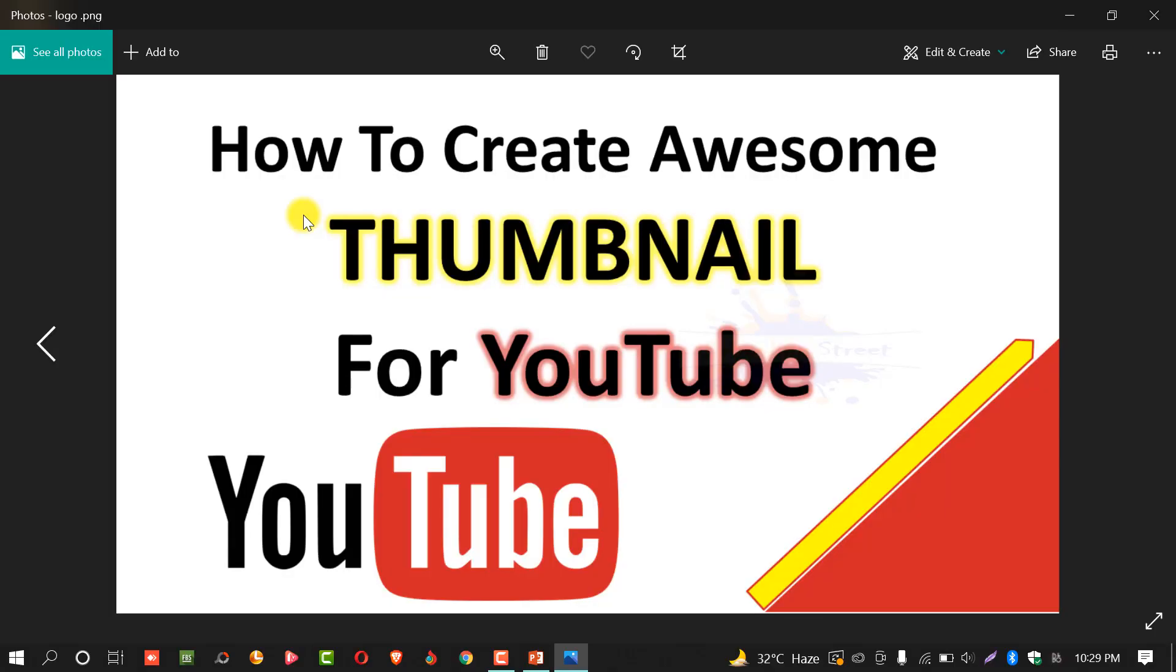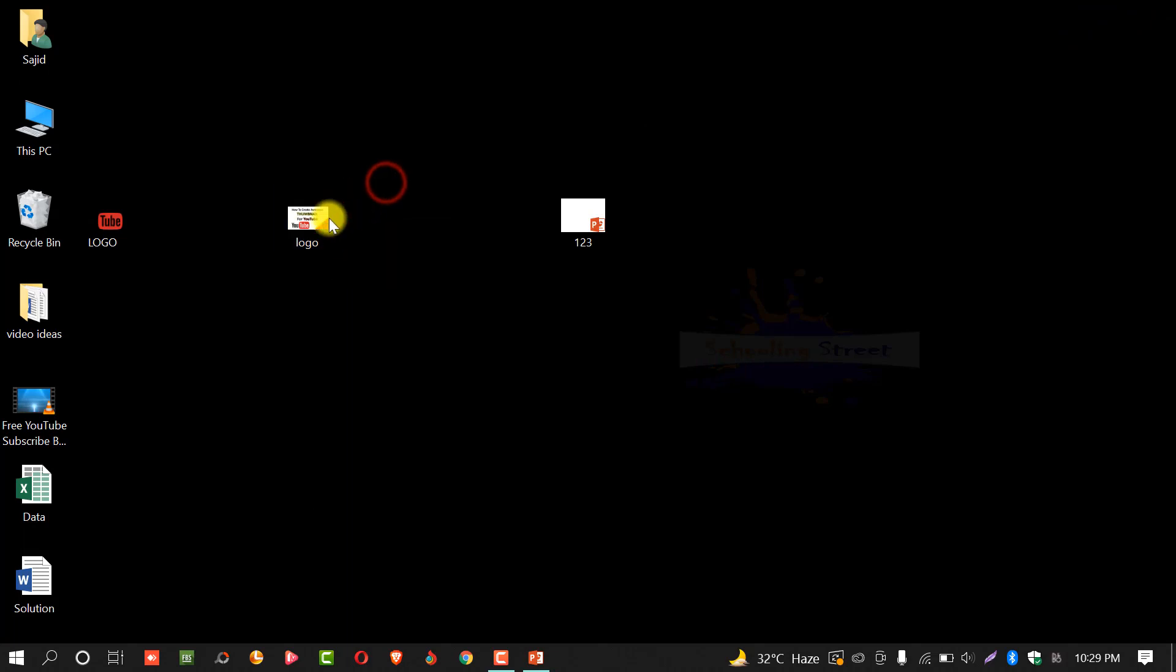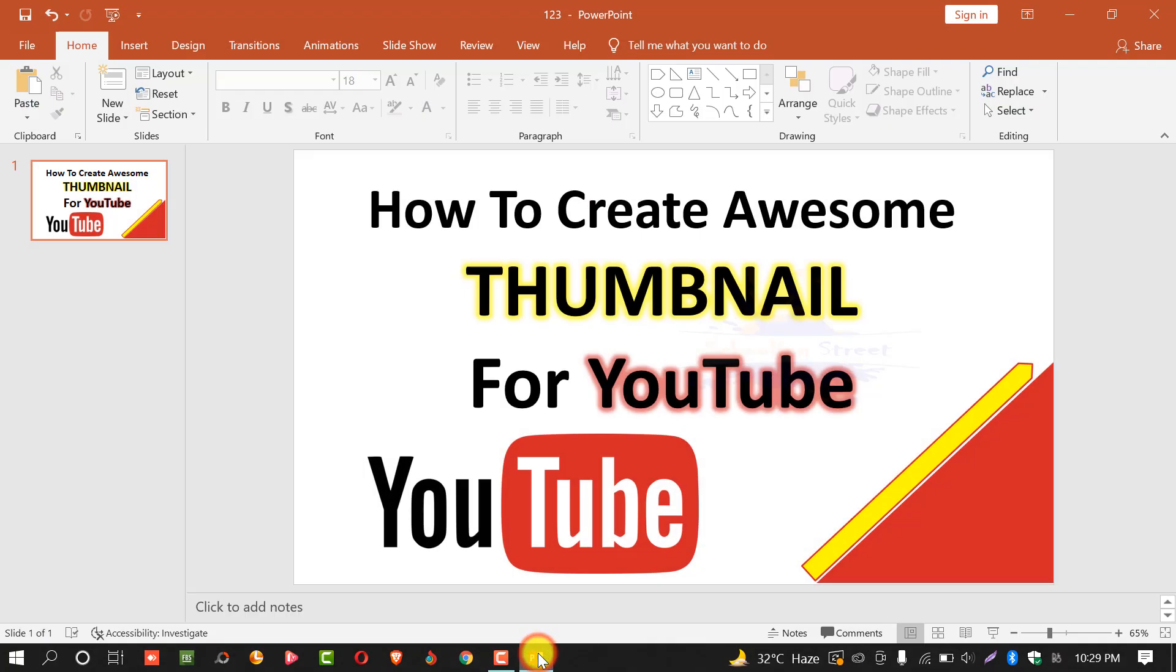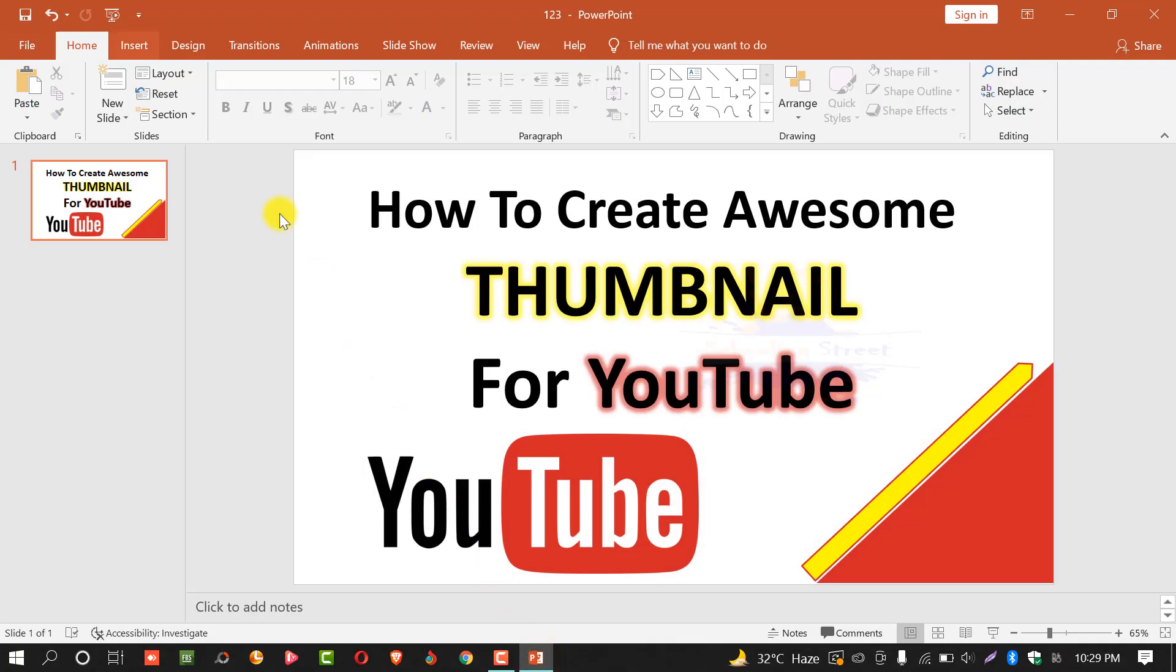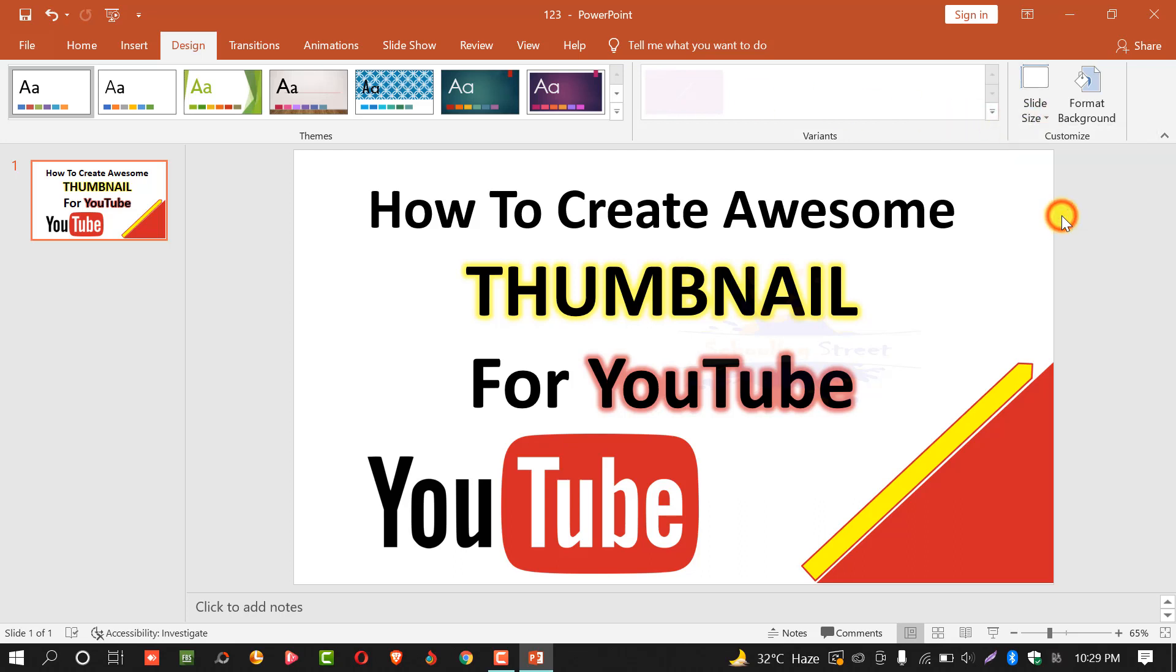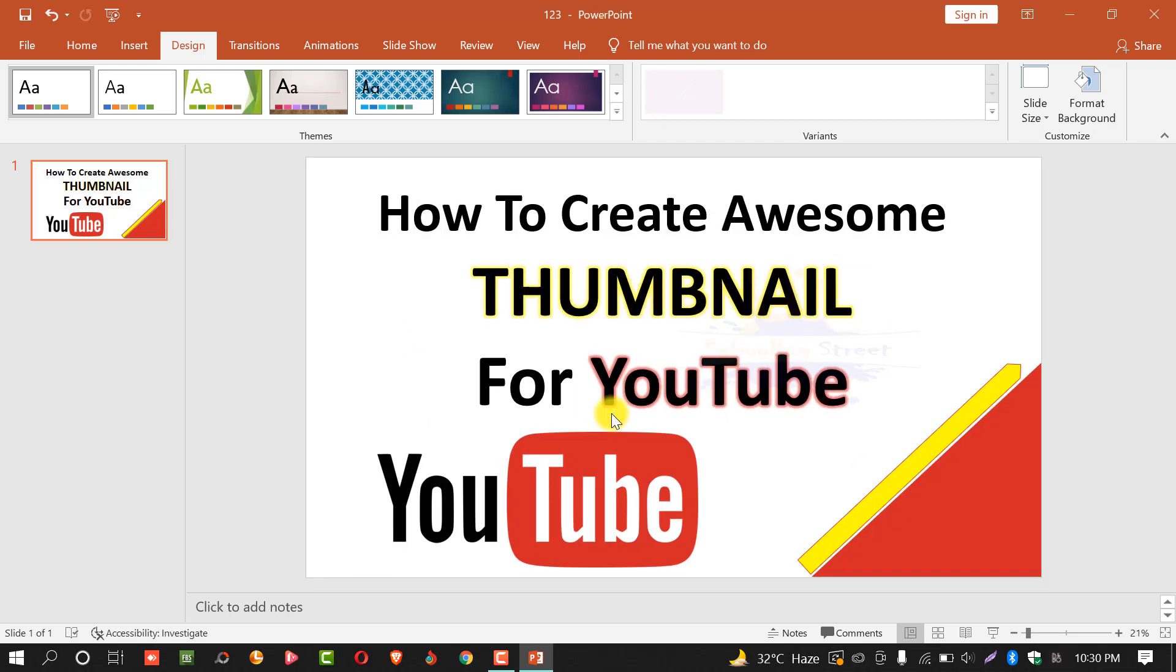Double click on it and you can see the thumbnail have been created. But this is only 134 kilobytes. We want a little bit more because YouTube gives permission to choose 2 megabyte file as thumbnail. Again, open the file or PowerPoint. Select design, select size, select custom slide size. You can see the width and the height. Make it three times larger. For example, 13.333 multiply by 3 will be equal to 40, nearly 40. And the height will be equal to 7.5 multiply by 3, 22.5. Click on OK.